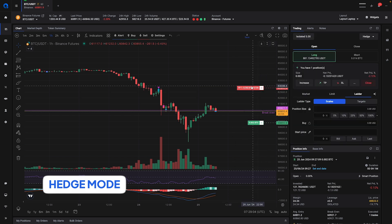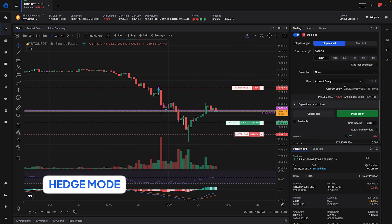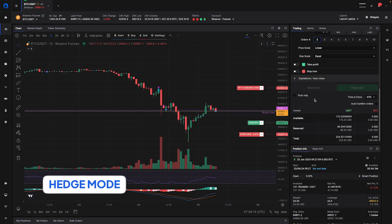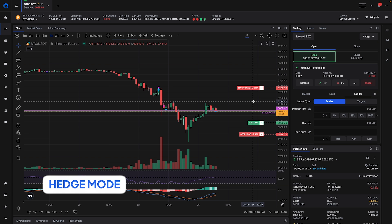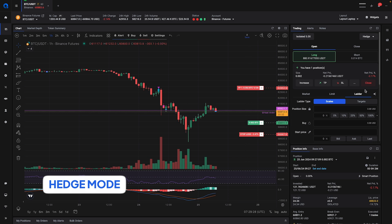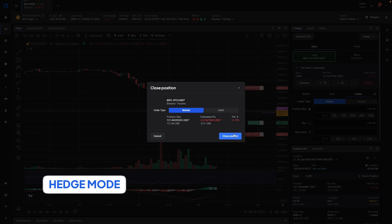As you can see I don't have a stop loss for this position yet, but I can easily add that by clicking the stop loss button. This really simplifies position management for running positions. So whether you forgot to add a take profit and stop loss order in the beginning, you can now easily add them afterwards. And of course you can also close them immediately with a market order.